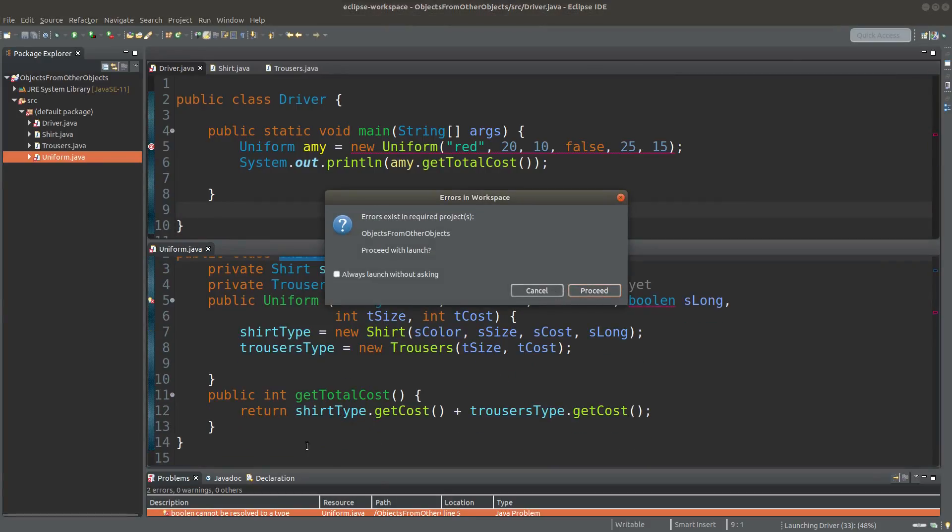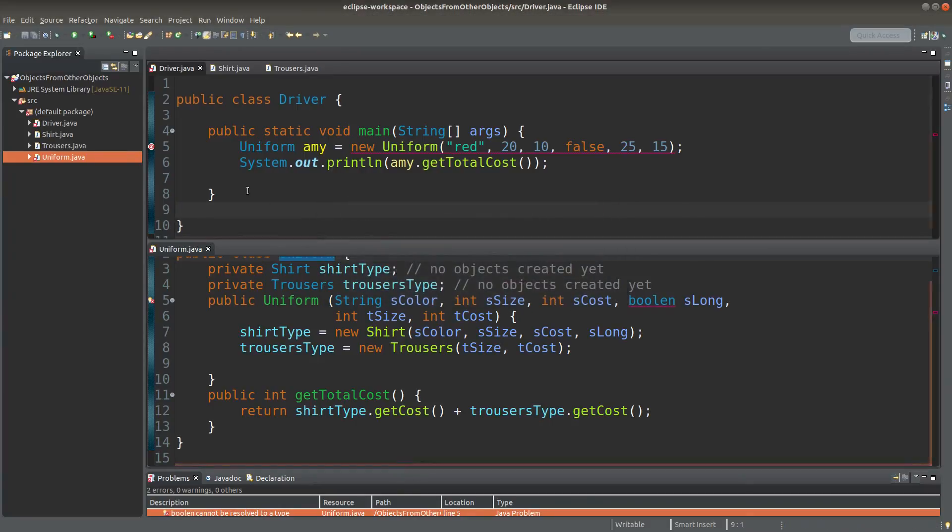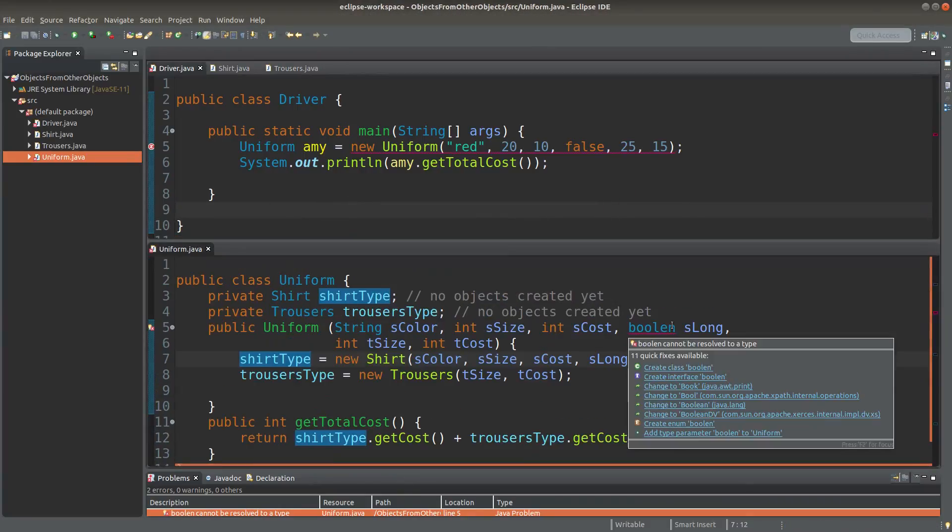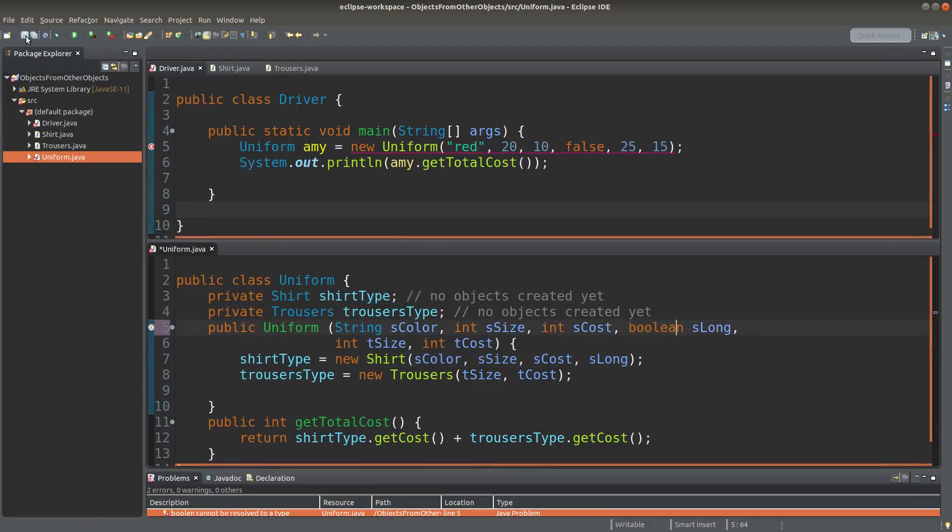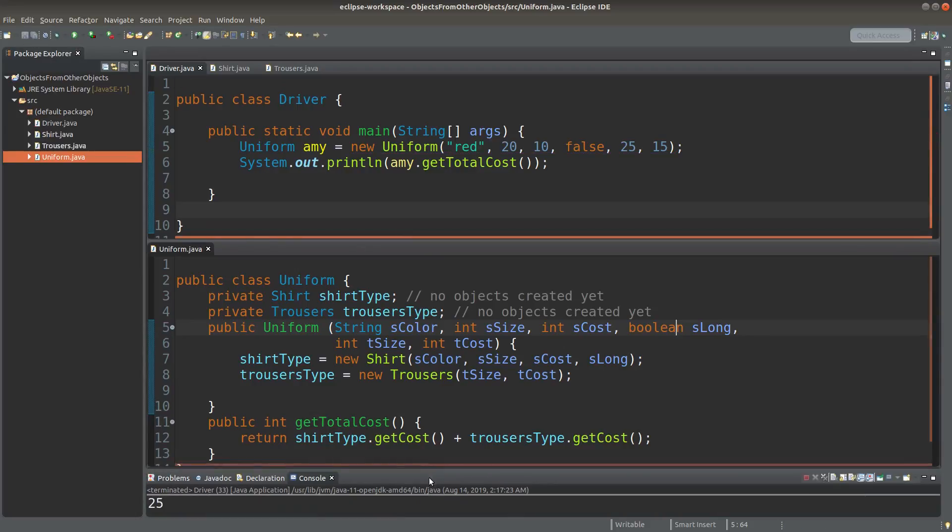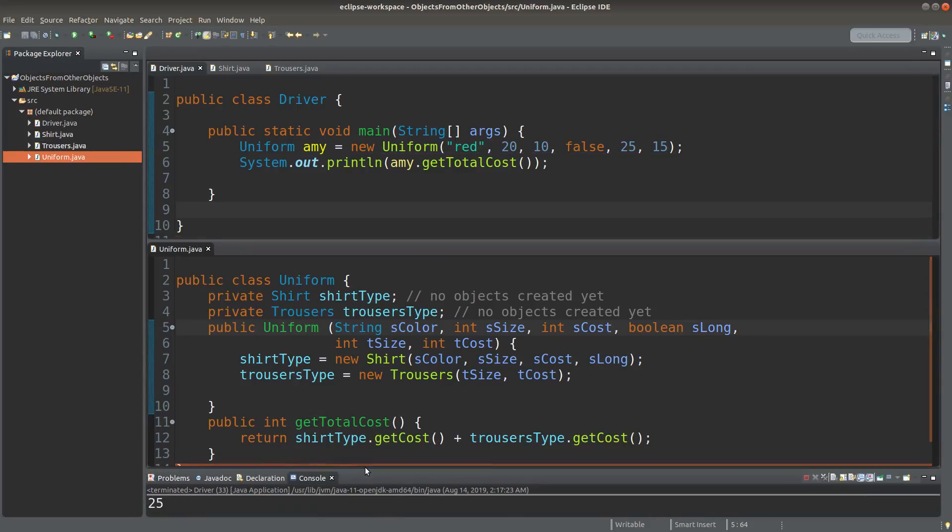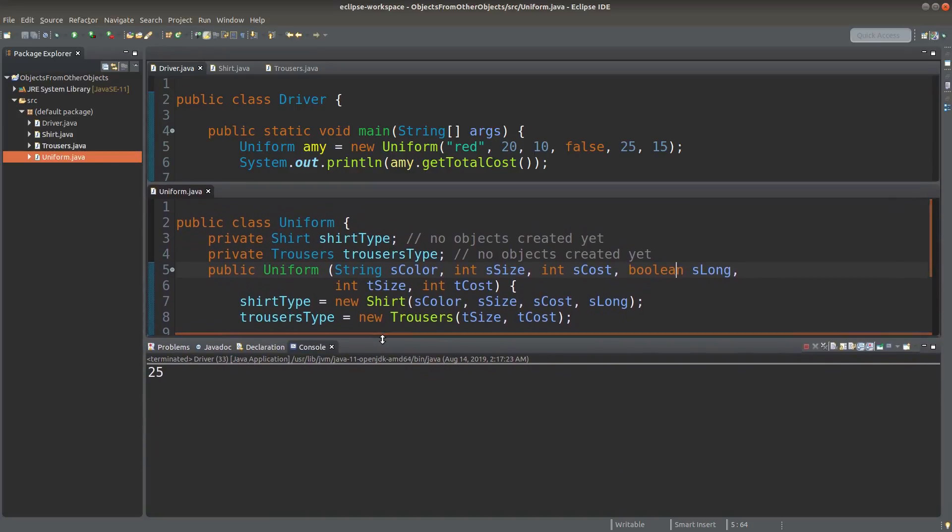Hmm, there's an error. Let me see. Oh, here I got the typo. B-O-O-L-E-A-N. Let me try again. Hmm, I get the answer 25.